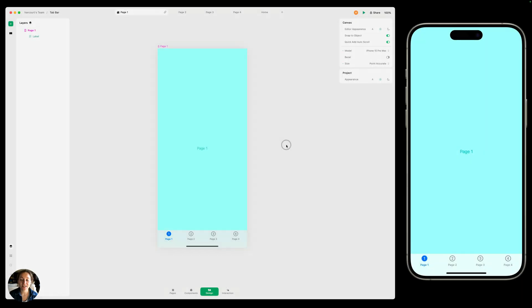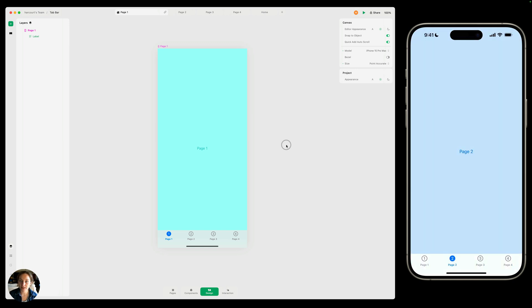Hey, it's Harcourt from Play. In the last video in our navigation series, we talked about Play's native tab bar that lets you link different pages in your project to different tabs, and all that's done natively. We know a lot of people want the tab bar, but they don't want it to look like Apple's native tab bar. In this case, you'd create a custom tab bar, which you can do in Play.